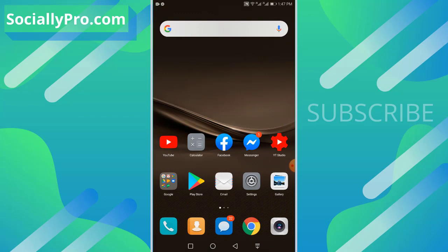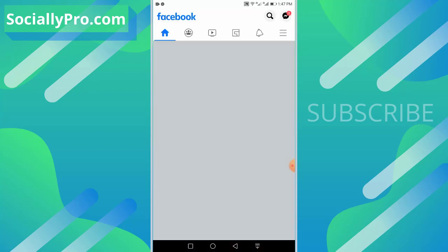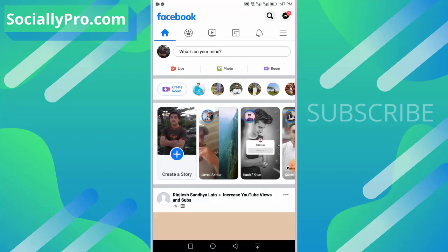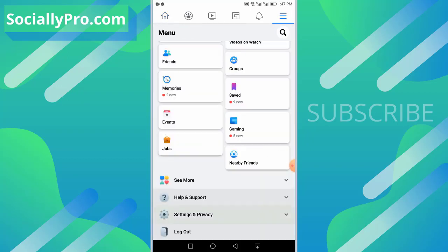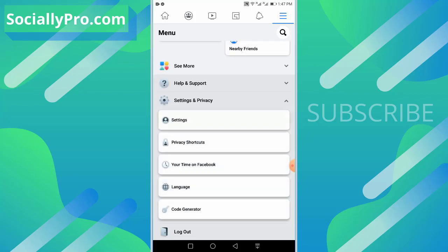I'll get into my Facebook application to enable the 2FA, the two-step verification or two-factor authentication for my Facebook account. I'll go ahead and open up my Facebook application. To do so, I'll get into the menu first, scroll down to the very bottom, and tap on Settings and Privacy option. Now go to Settings.